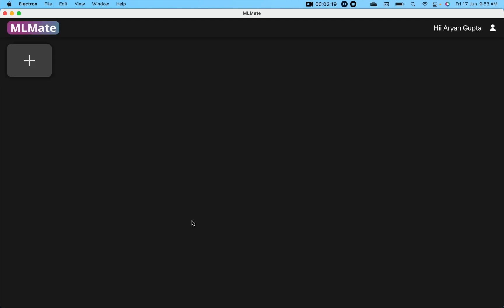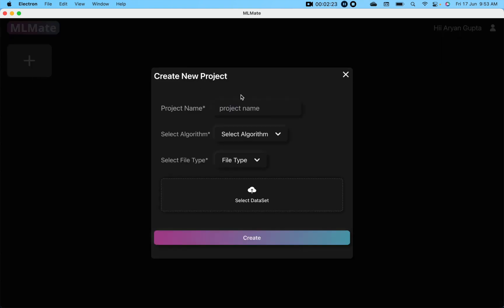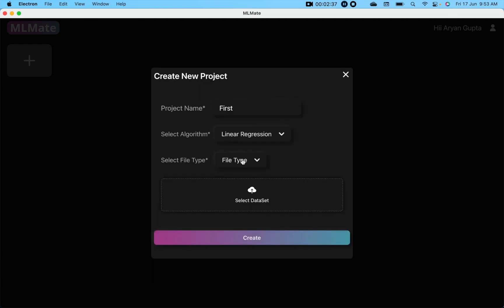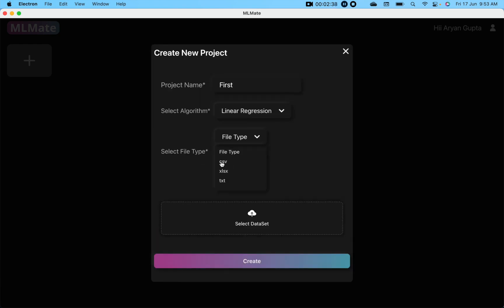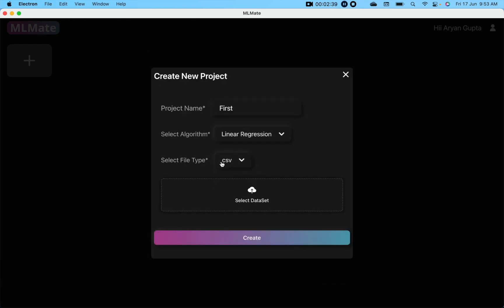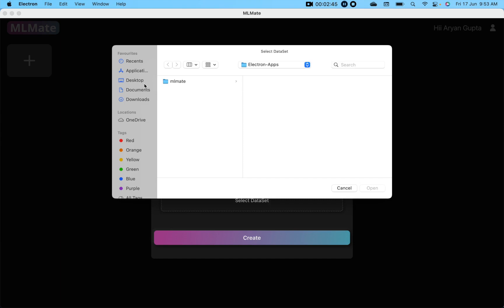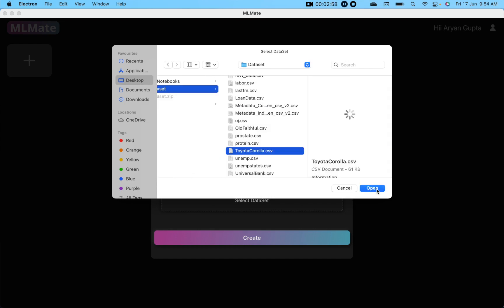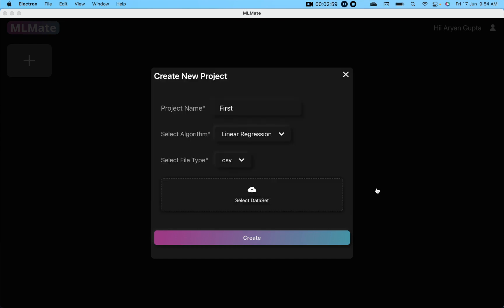Let's cancel it and create our first project with this desktop application. It will ask you to write the project name. Let's give the name first and select algorithm. Let's suppose we are going to make our model on linear regression. File type - we will choose a dataset of CSV type, and it will ask you to select the dataset. Let's quickly select a dataset. Now click on create button.